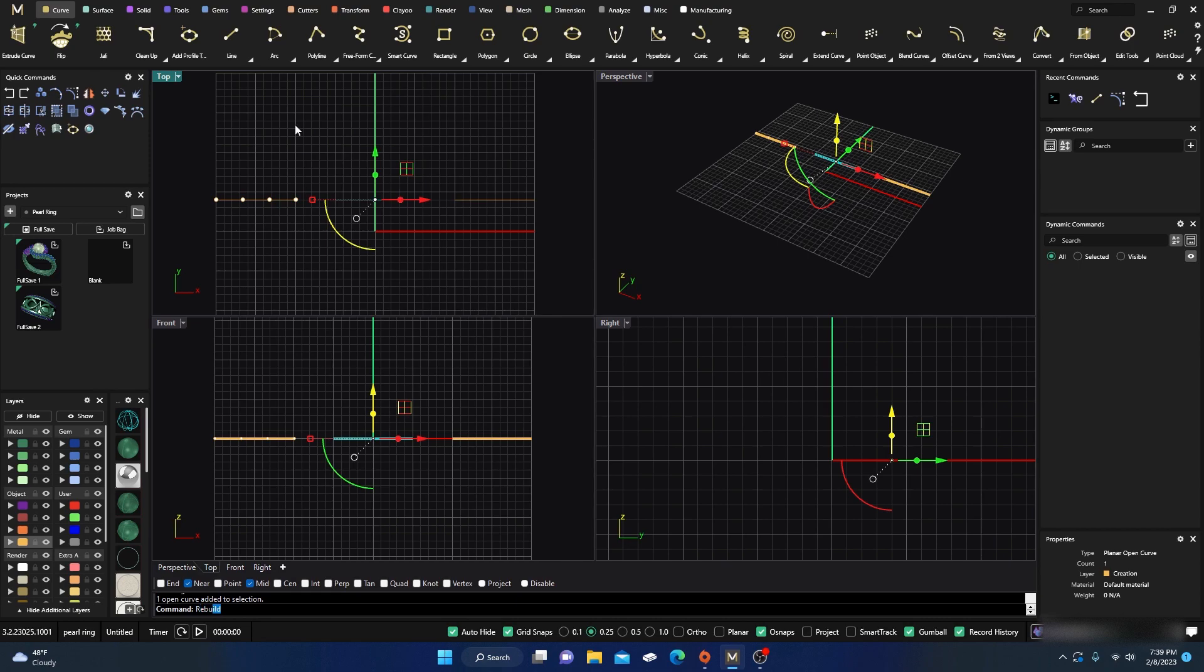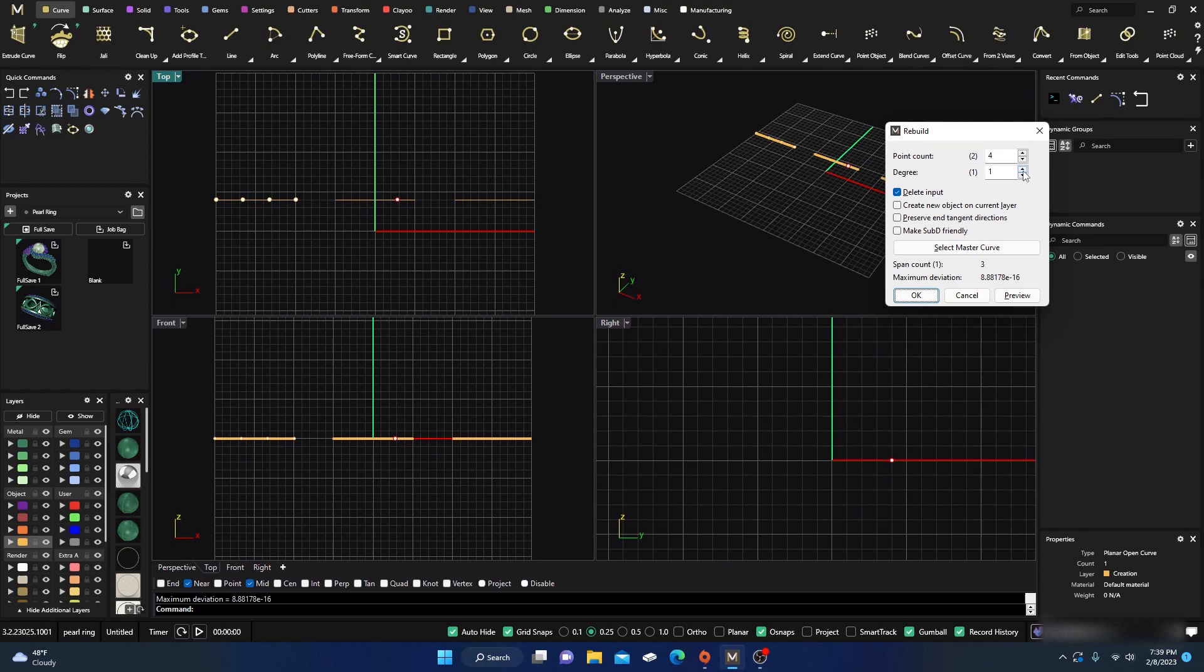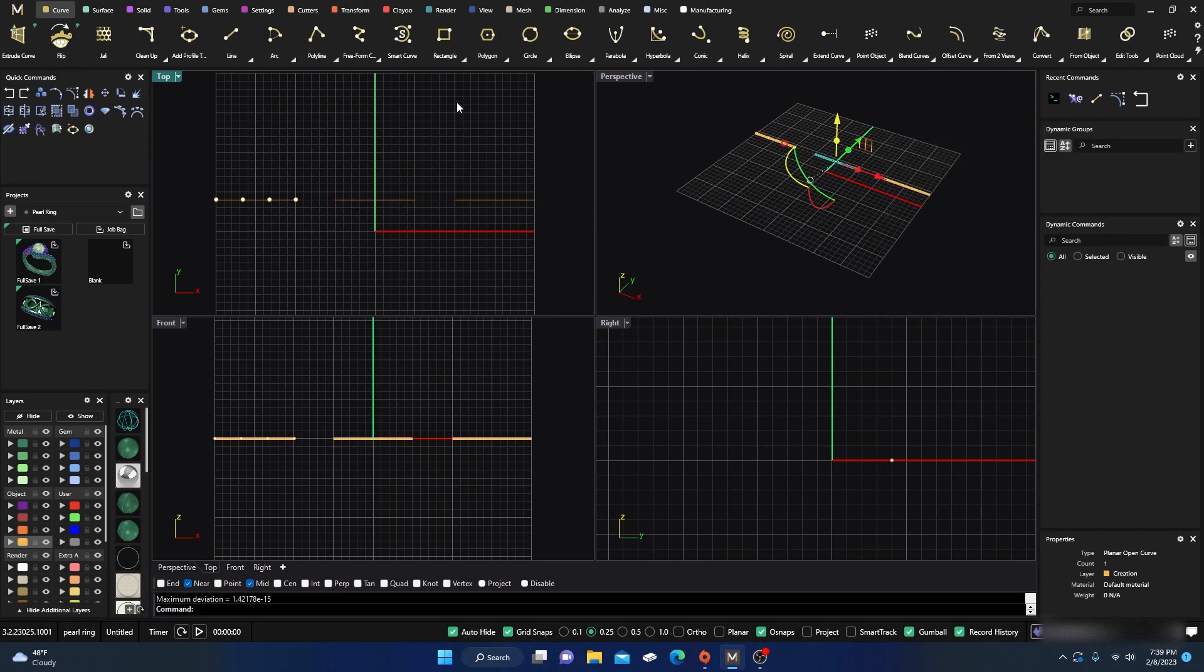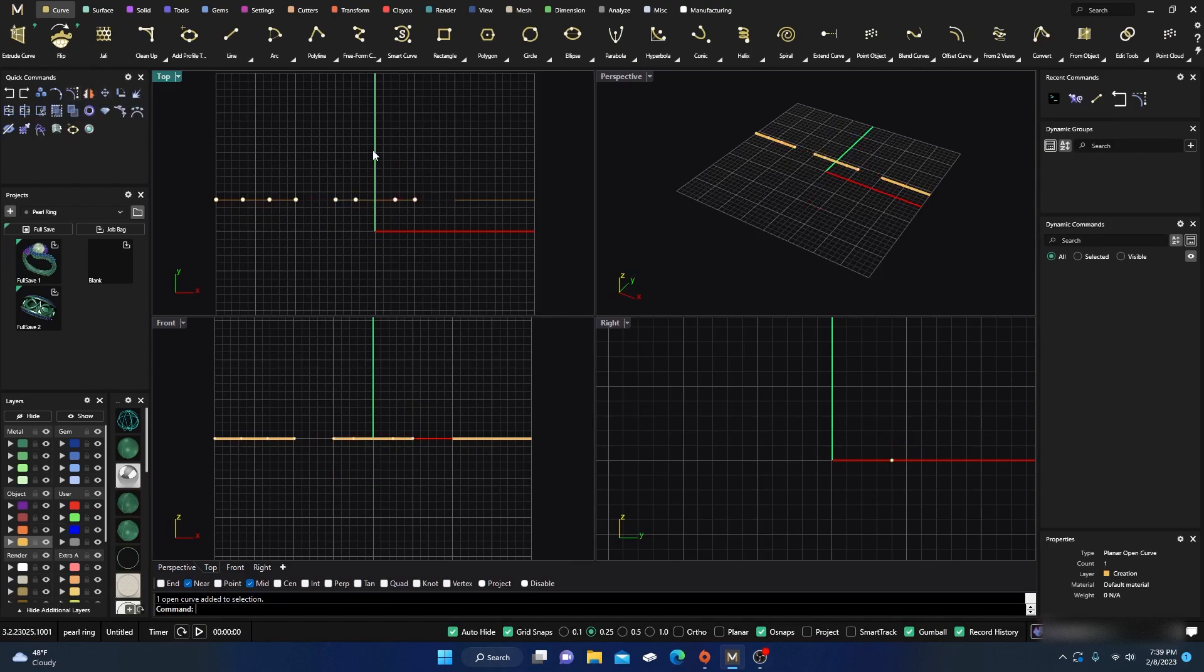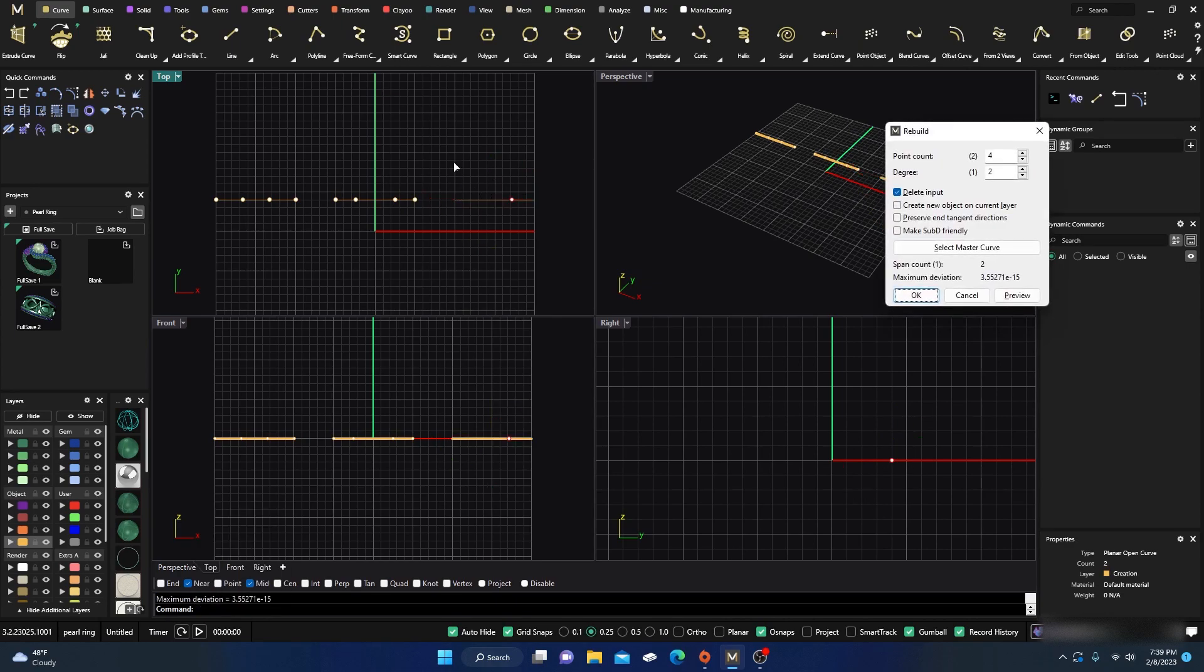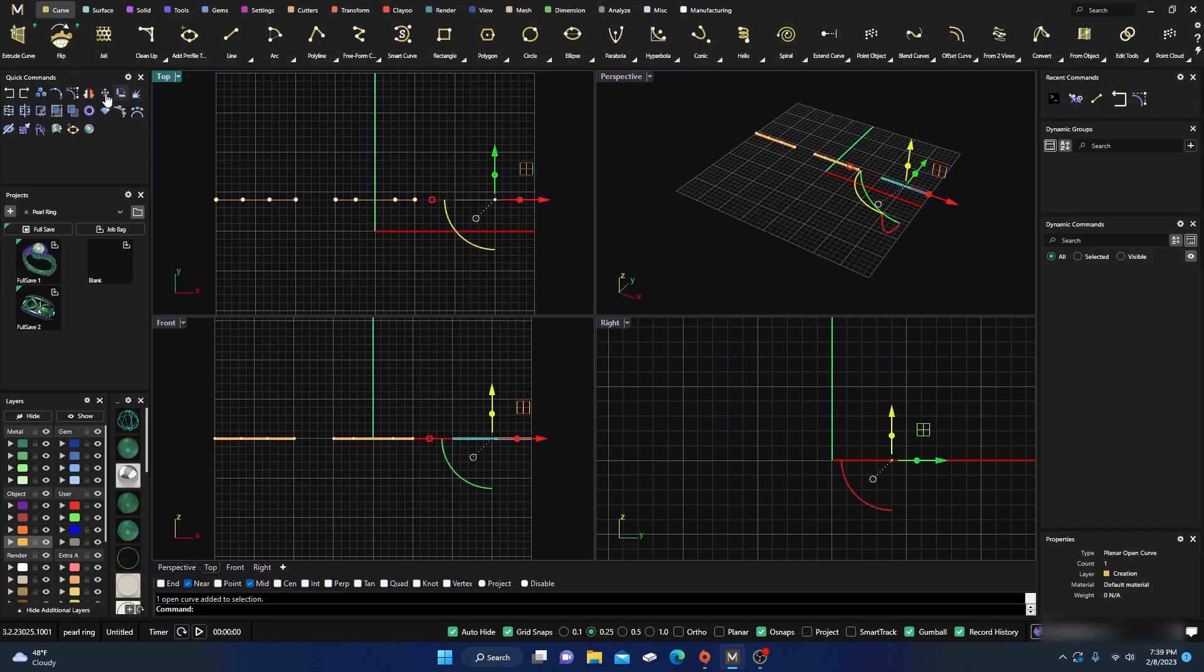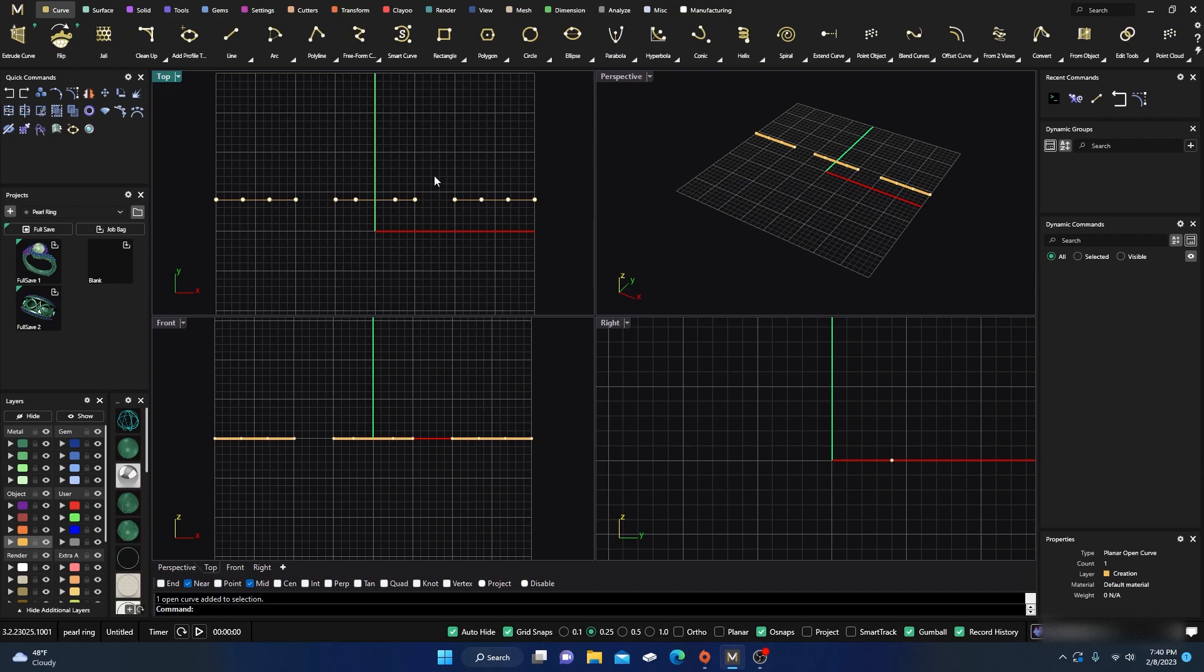We're going to take this one—as you can see it's a degree one with two points—and rebuild it as a degree two. If we turn on points on this one, it's a degree two with four points, and you can see they're a little bit more spaced out. We're going to take this one and rebuild as a degree three with four points. They all have four points on them now.